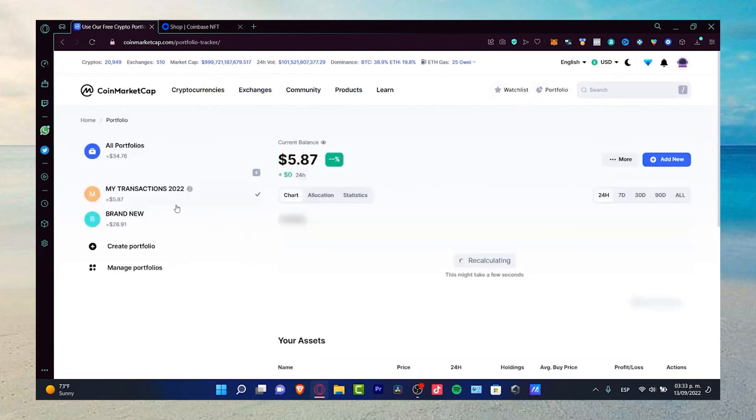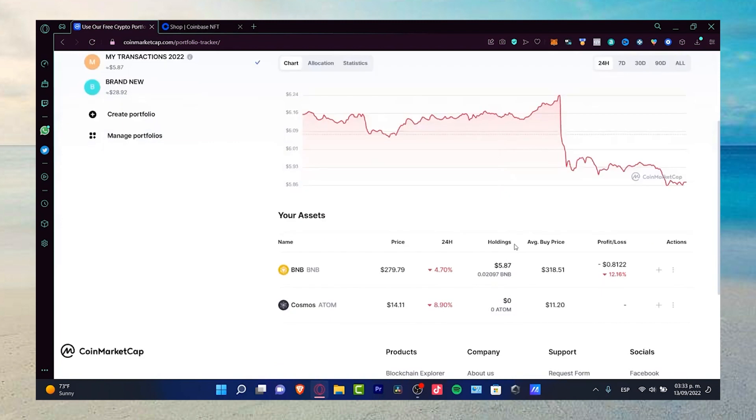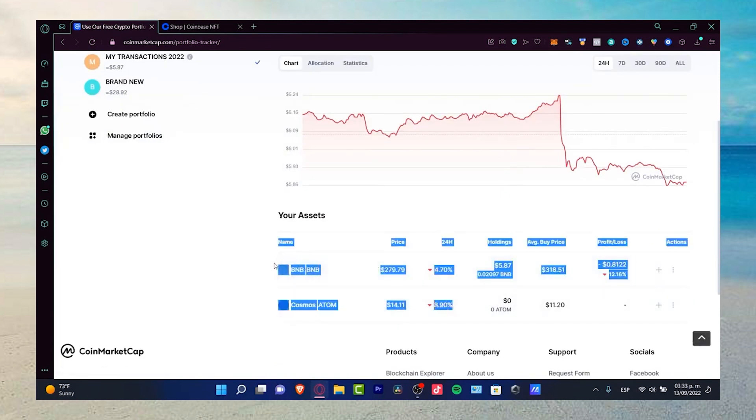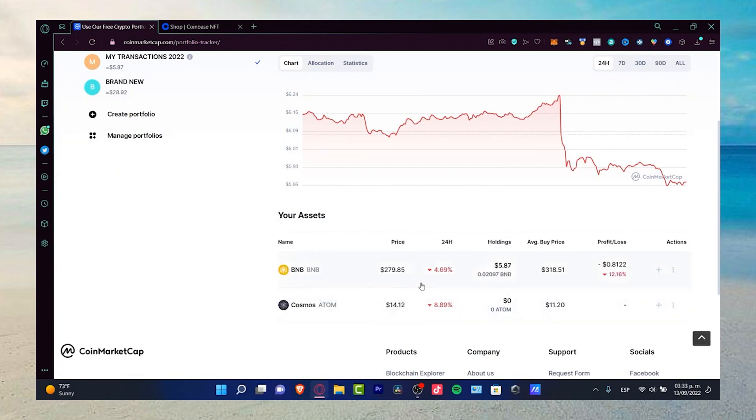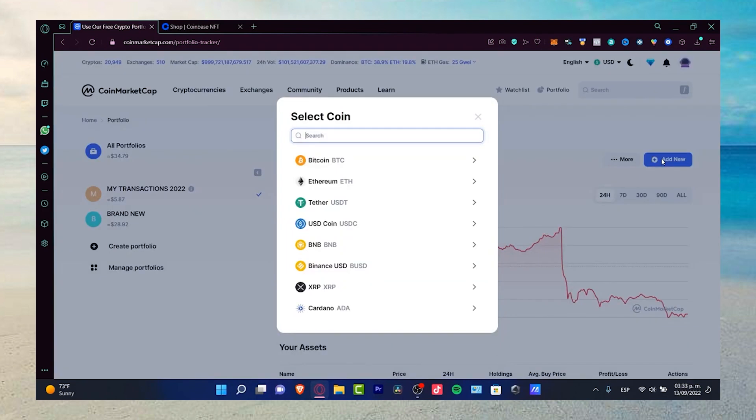One useful feature of CoinMarketCap is the ability to create a portfolio. If you have an account, you can access your portfolio and view the tokens you own. However, if you have only a small amount such as $5, it may be listed as all portfolios or show that you have almost $6.